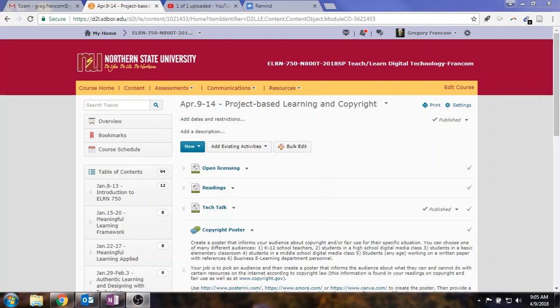Okay, it's a new week in our class on teaching and learning with digital technology. This week's topic is project-based learning and copyright. But really a lot of your learning about copyright happened last week.